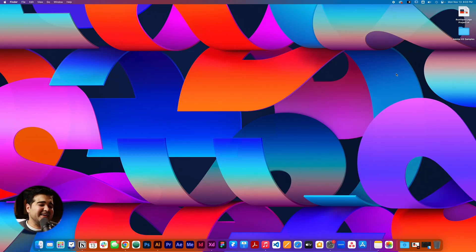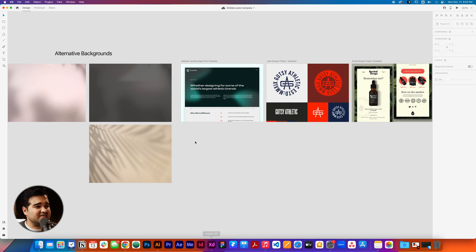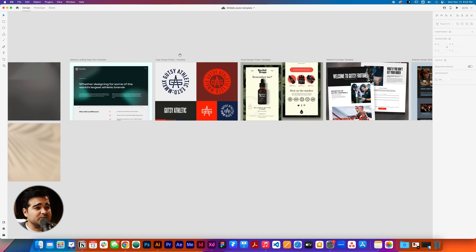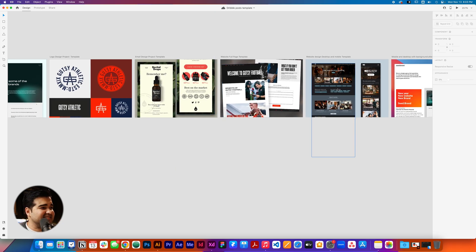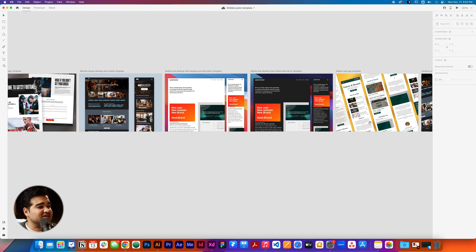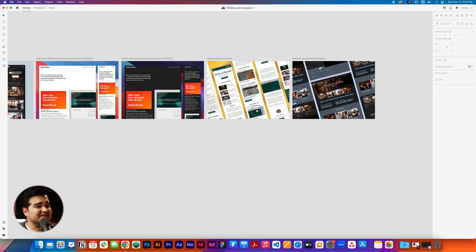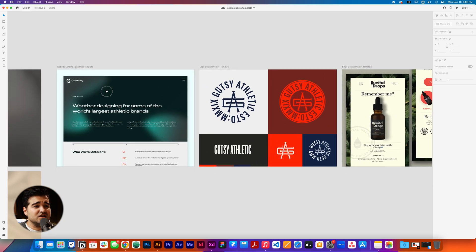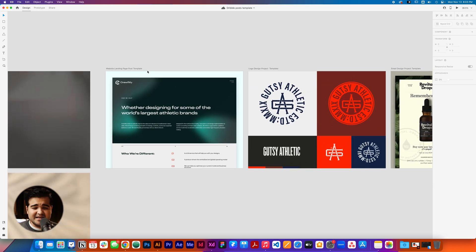Without any more delay, let's just start designing. We're going to open Adobe XD, and when you download these files, you're going to have this right here. I have alternative backgrounds and I have a website page post template, logo project template, email design template, and different types of templates that you can use. It's a total of maybe eight or nine. The first one is going to be the landing page design post template.